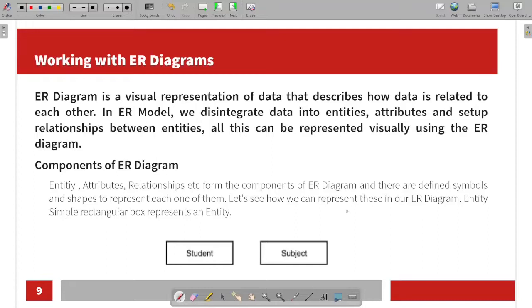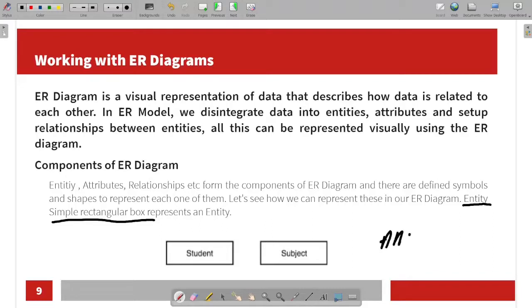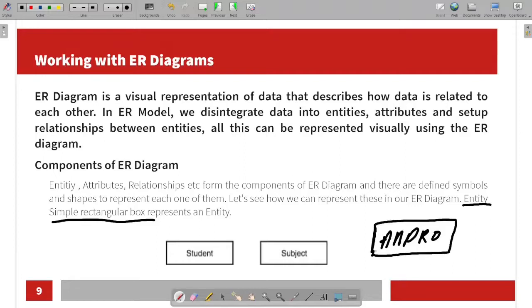In the entity relationship model, we use a simple rectangular box to represent an entity. For example, if we use the student entity, we use a rectangular box. So the entity is mentioned as a simple rectangle box in the ER diagram.